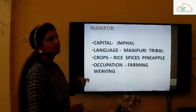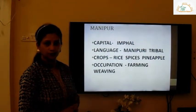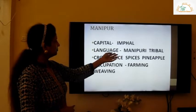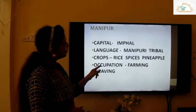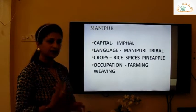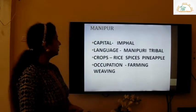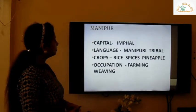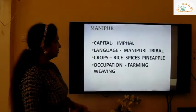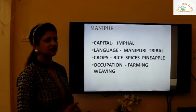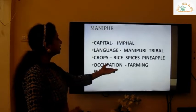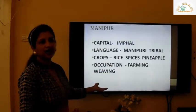The capital of Manipur is Imphal. The languages are Manipuri and tribal, so the people speak Manipuri and tribal languages. The crops are rice, spices, and pineapple.